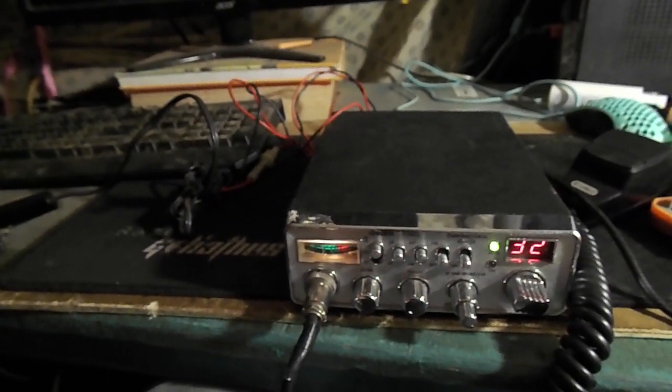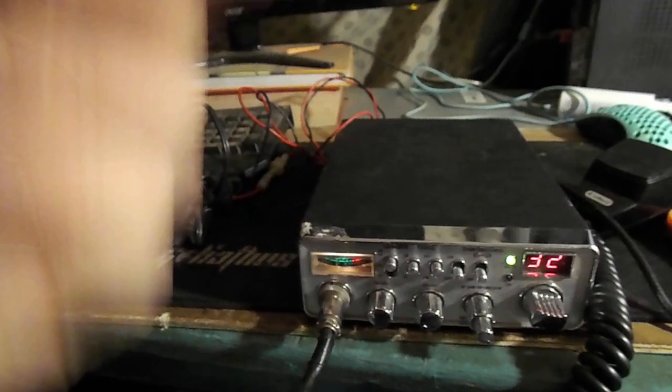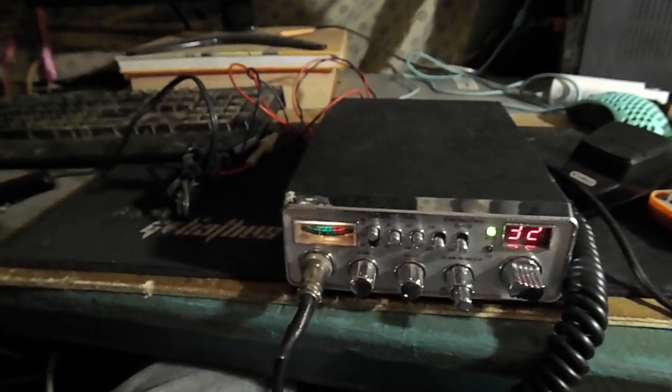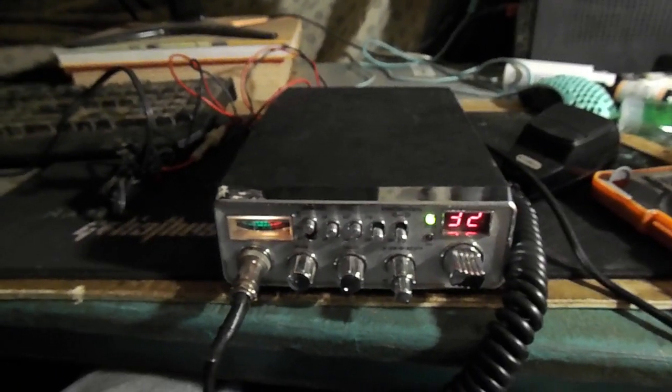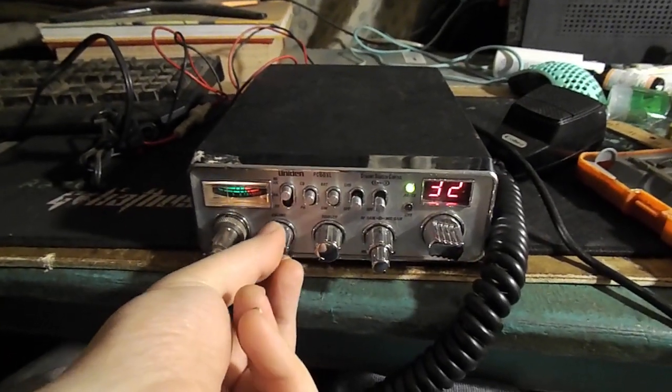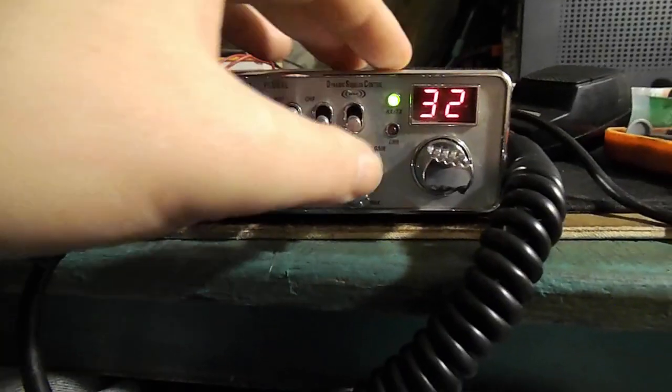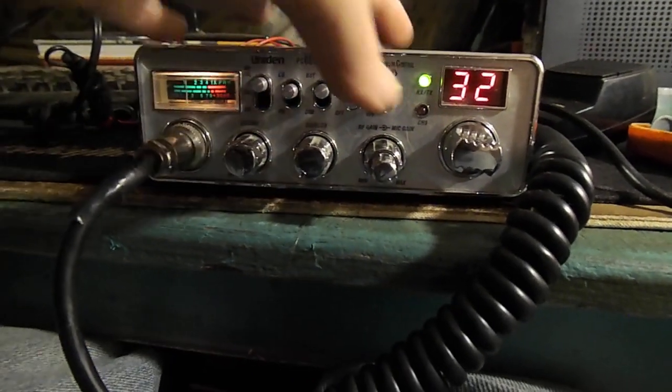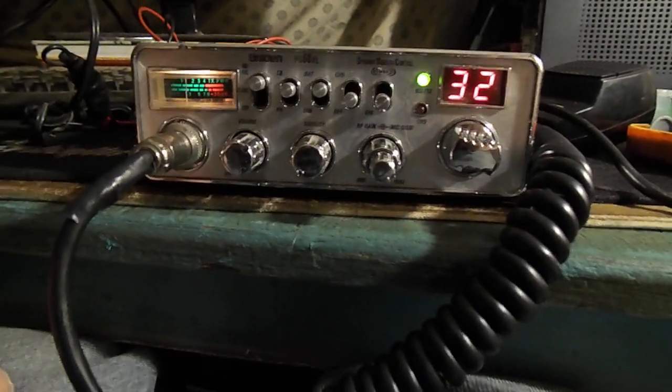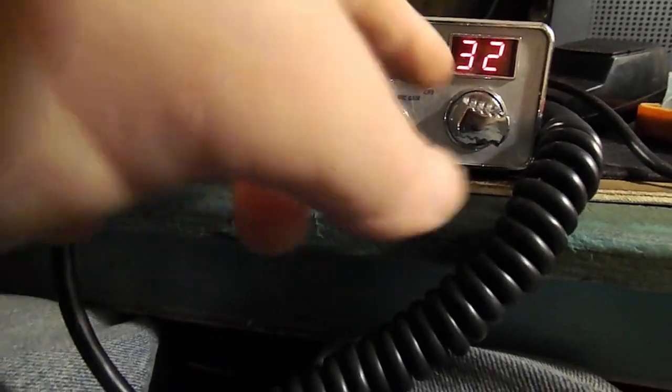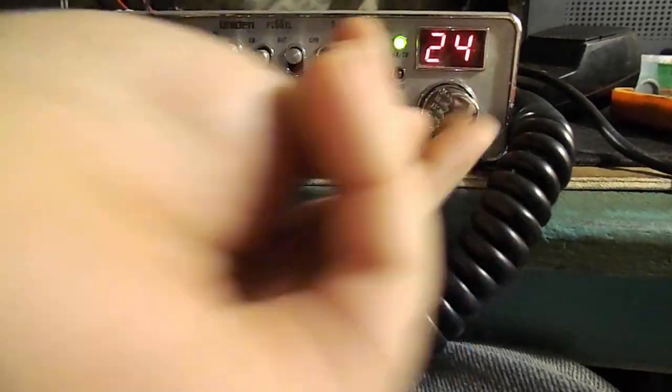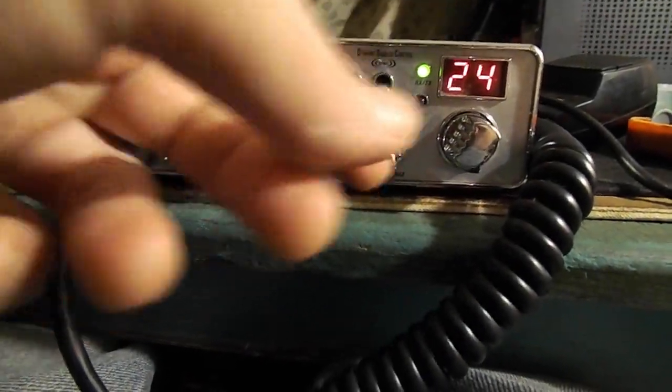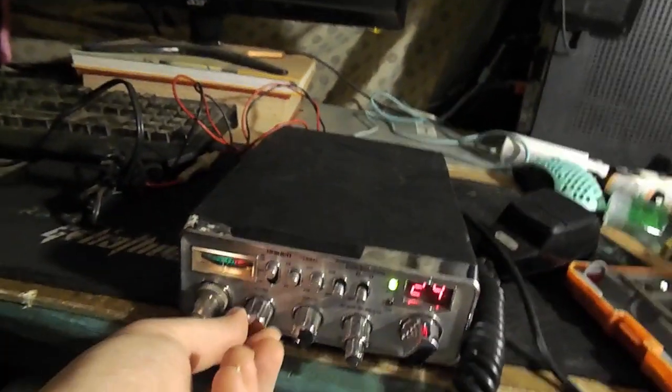I've got to show you this dynamic squelch control that they have on this unit. Isn't it great? That's beautiful. That's actually really cool. And that's the biggest issue with squelch.